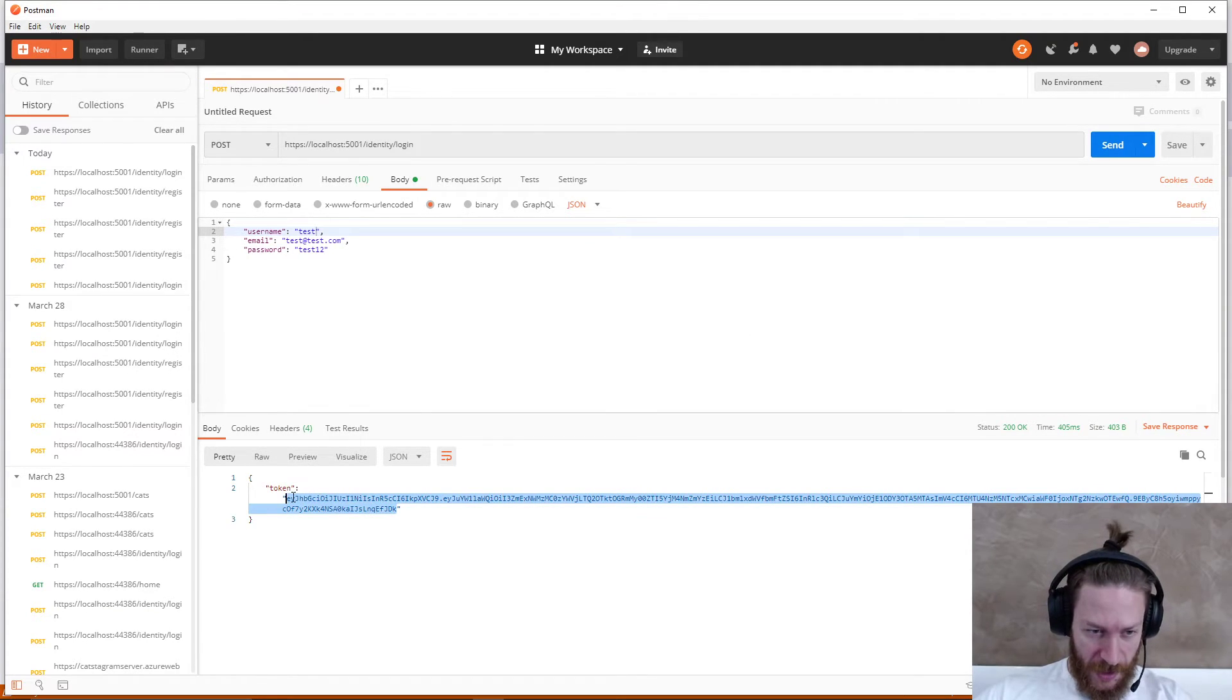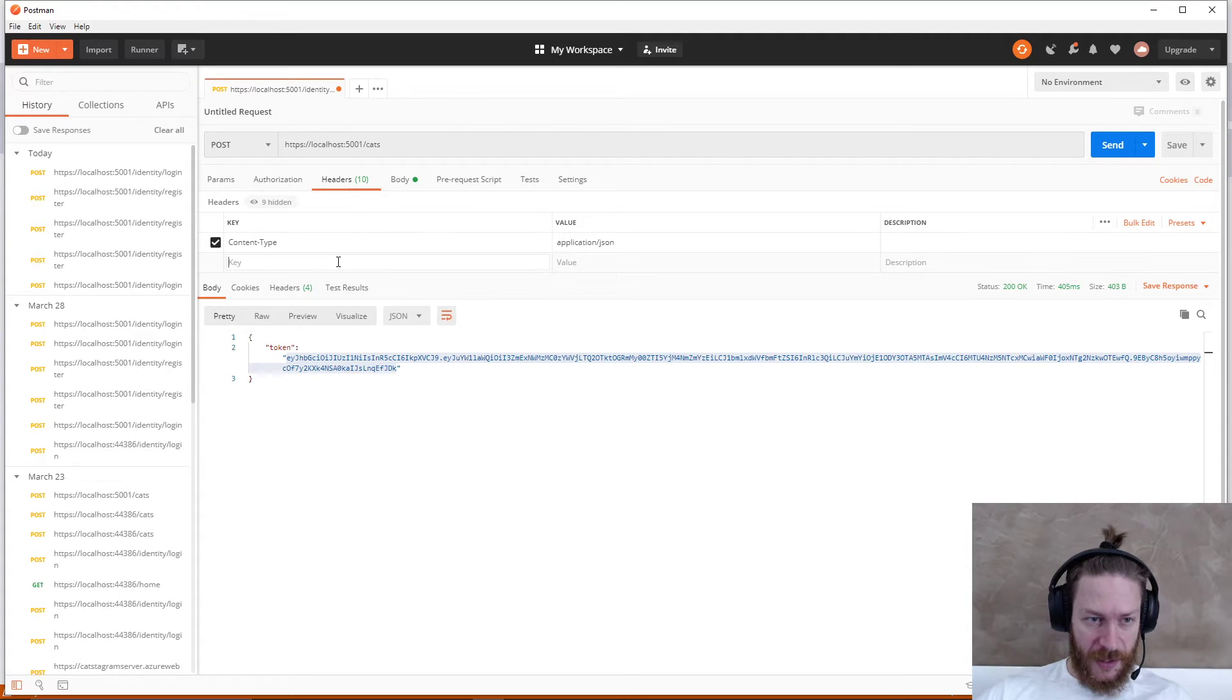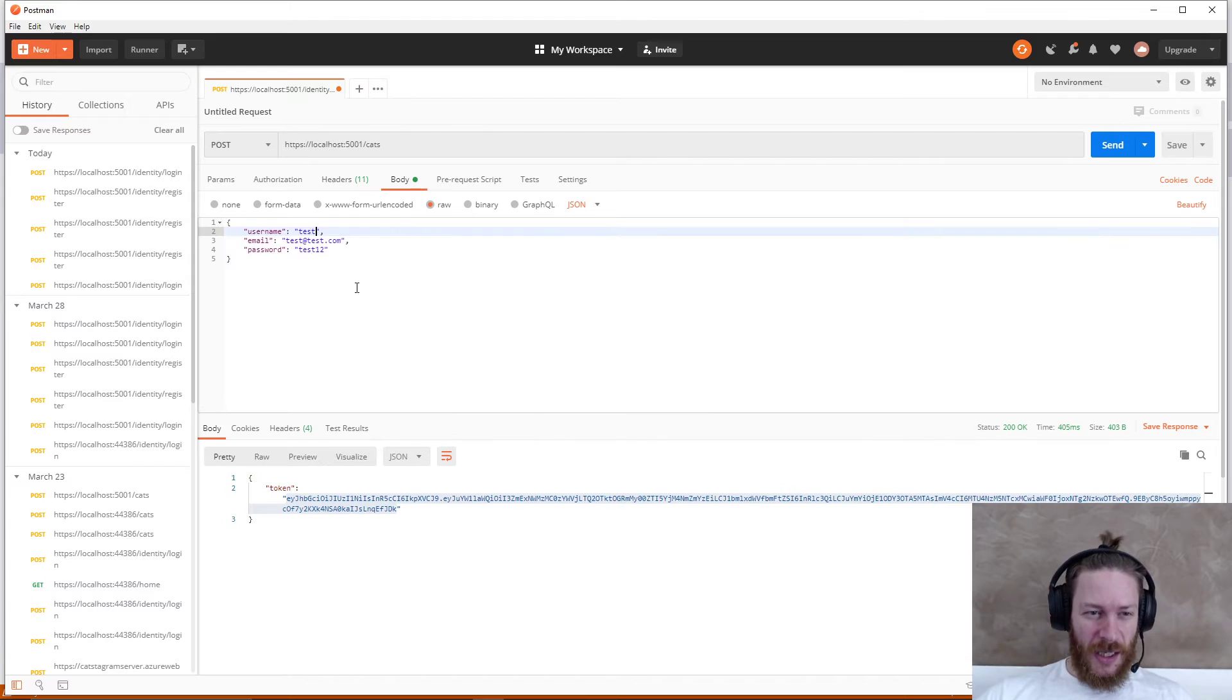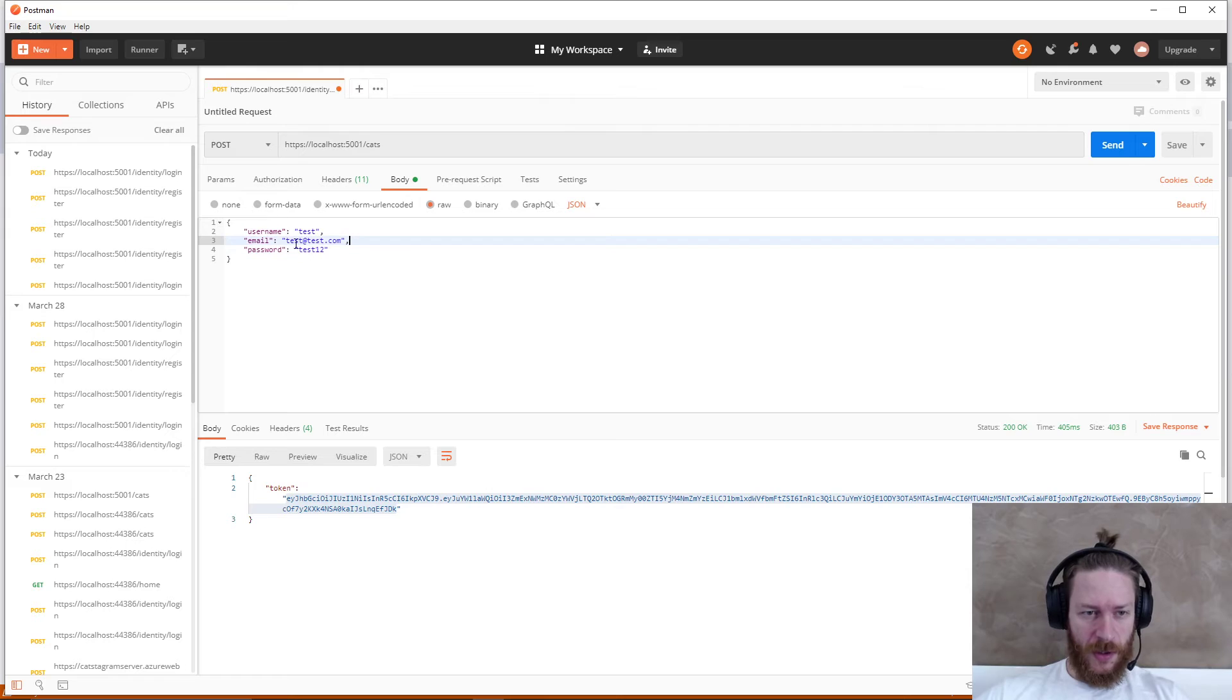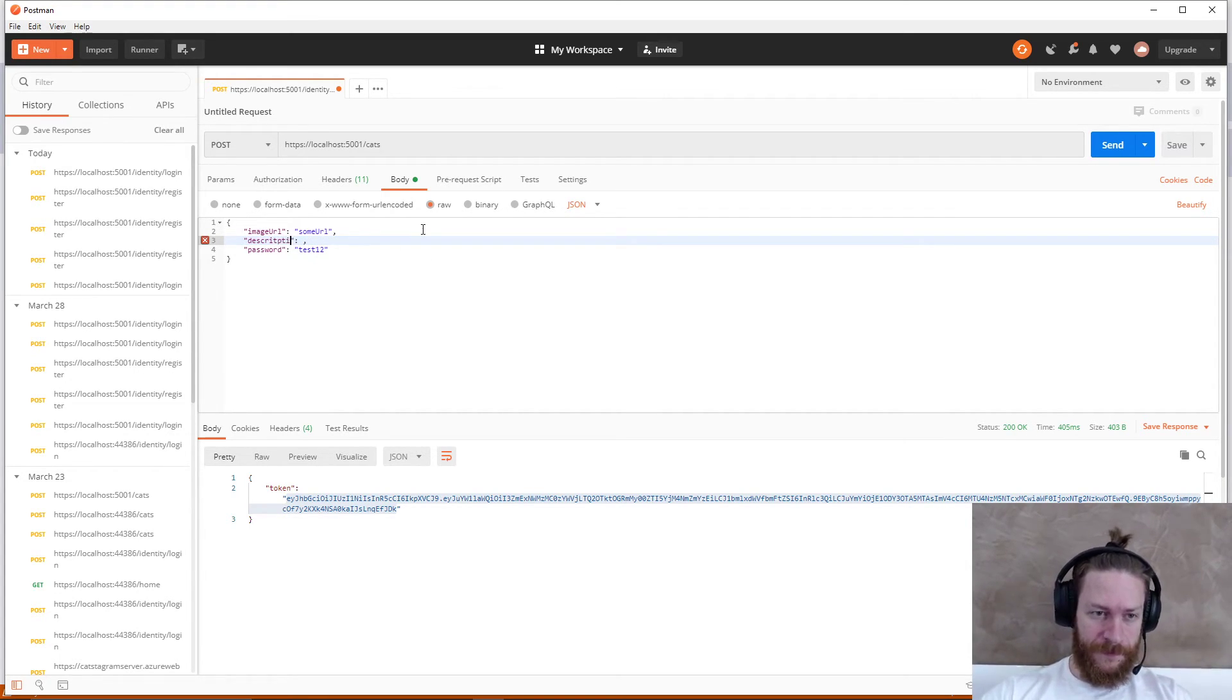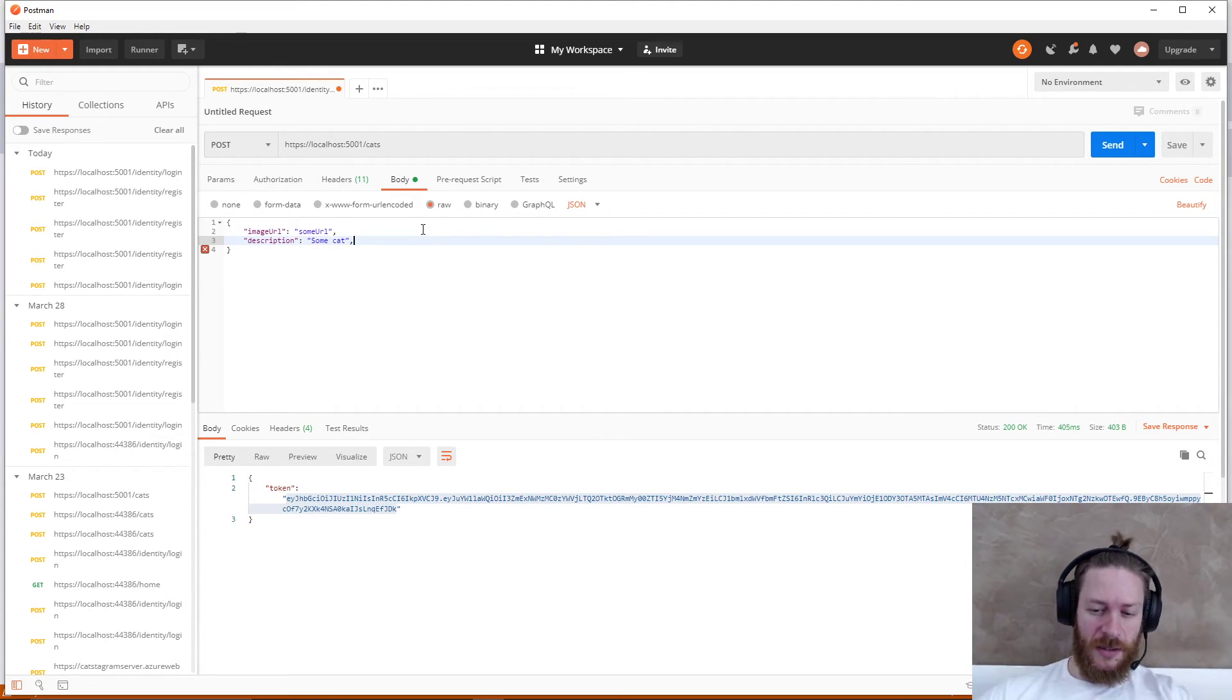Let's login with the first user. This is the token I need, and I'm going to create a cat. Let's add a header - authorization bearer token, authorization like this, and the body should be image URL and description which is some cat. Let's run it and see - 201 created. I'm going to add another cat.